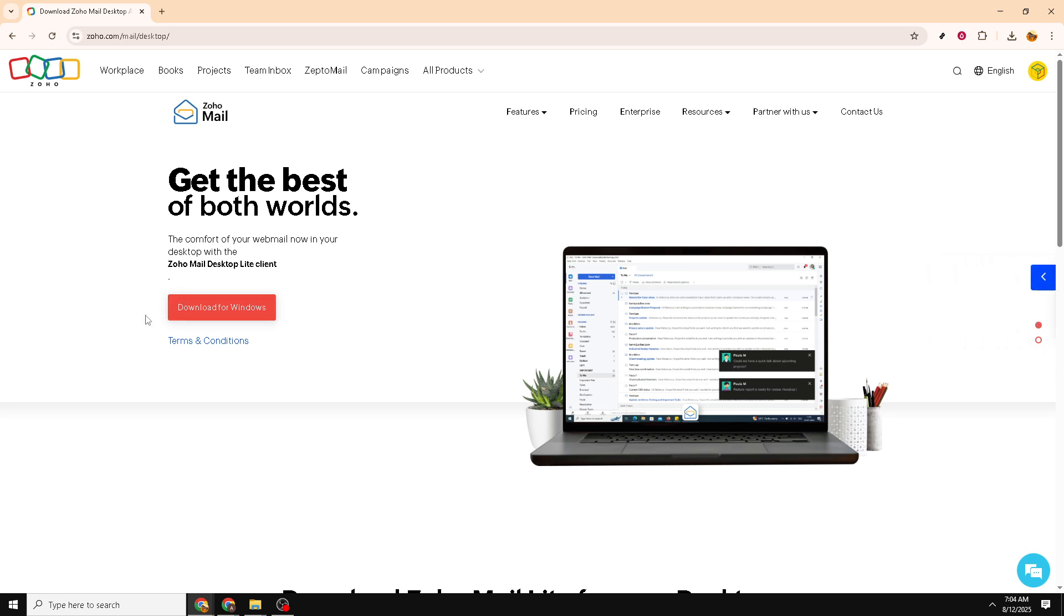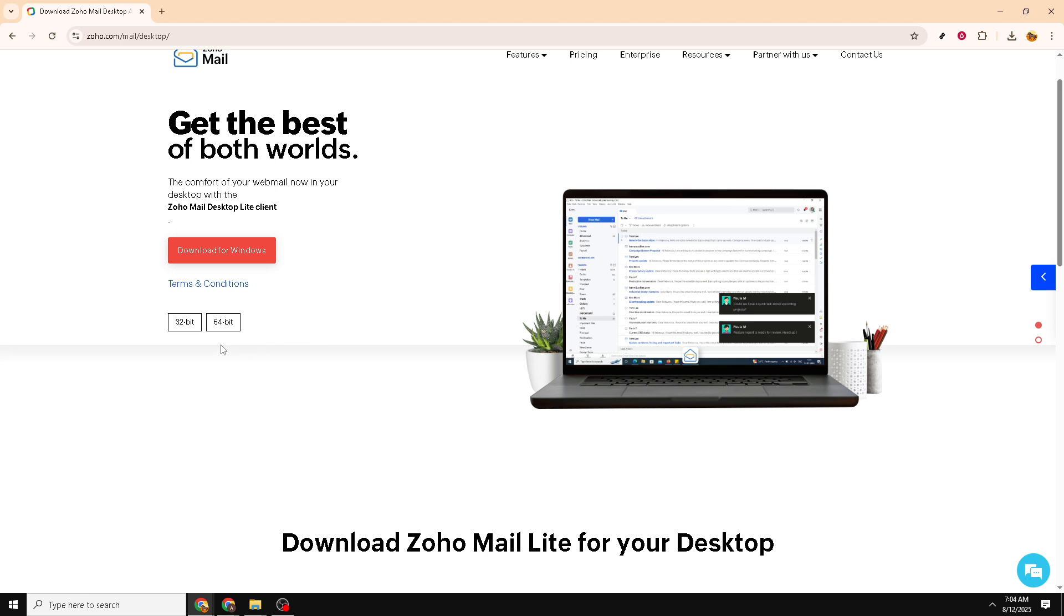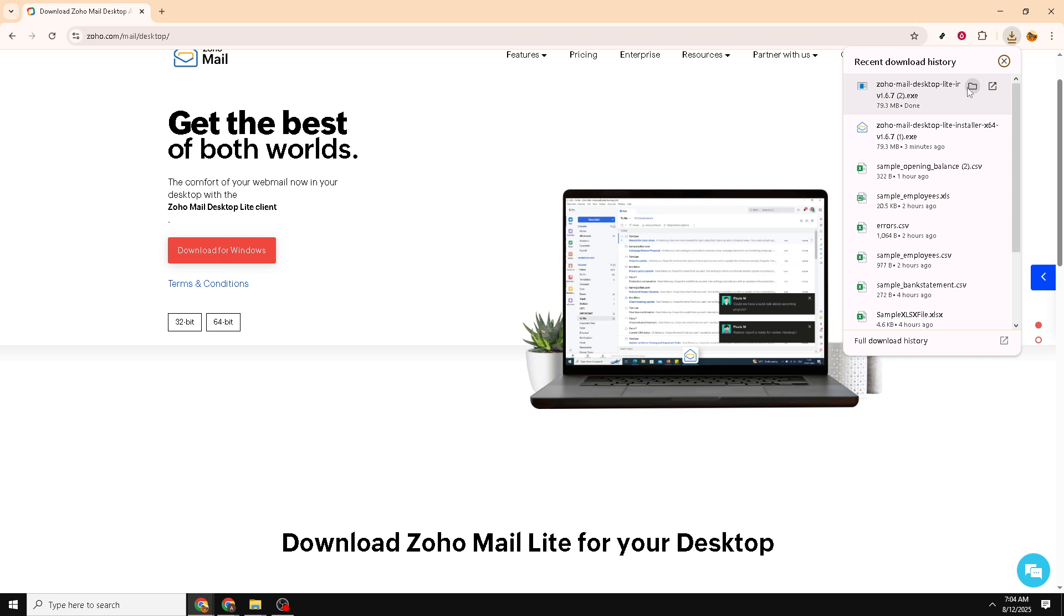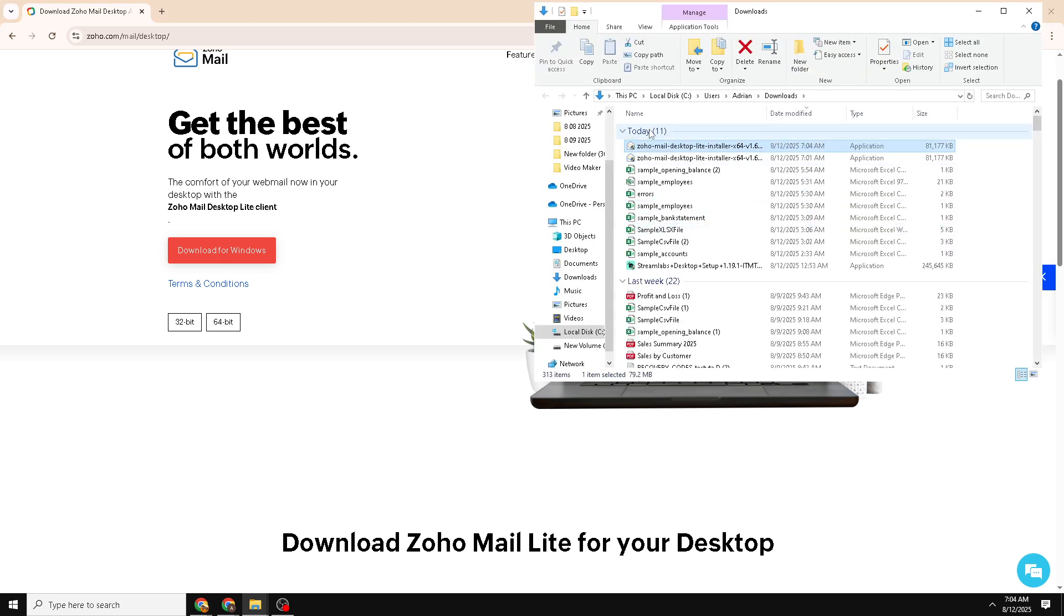Now that you're on the Zoho website, you should see a clear option to download for Windows. Click on this button to initiate the download process. At this point, Zoho may ask you to select a version that matches your system's specifications, such as 32-bit or 64-bit. If you're unsure of which version to choose, you can check your system's bit type by navigating to your computer's settings under About This PC. The bit type will be listed there.